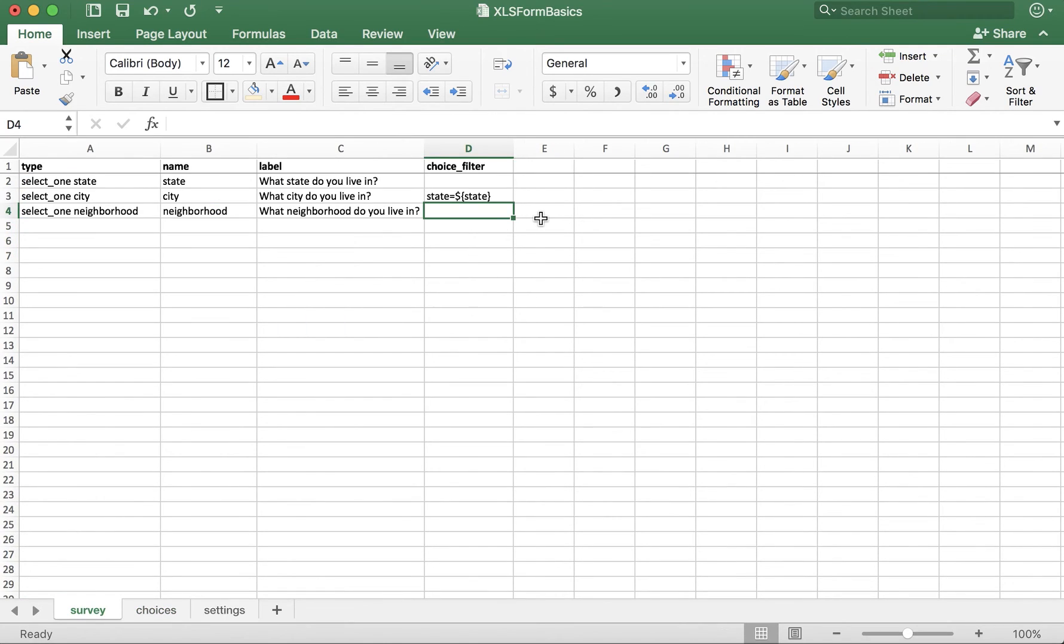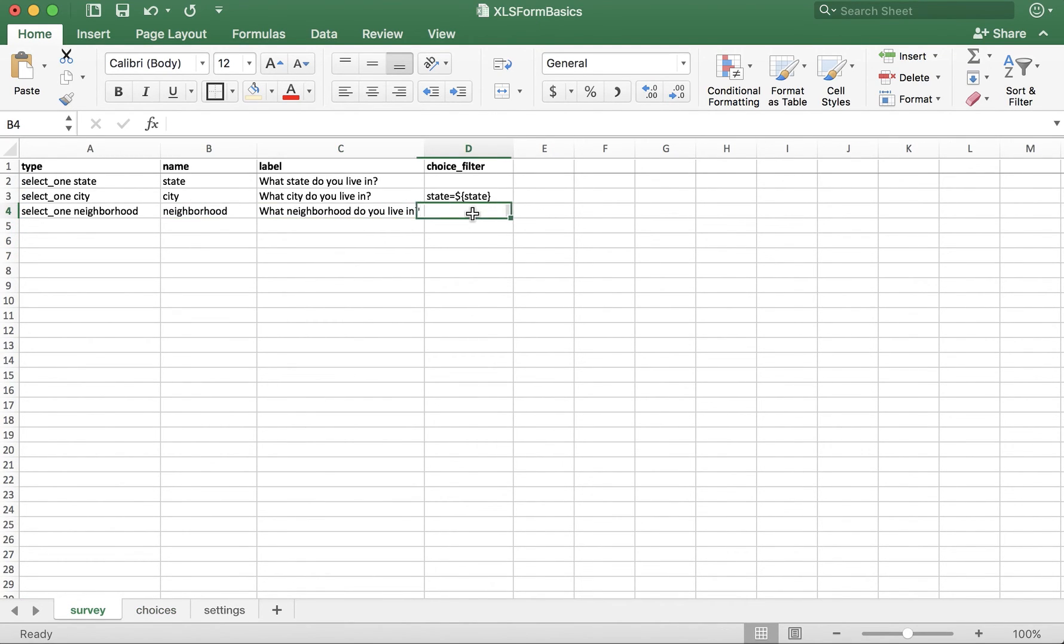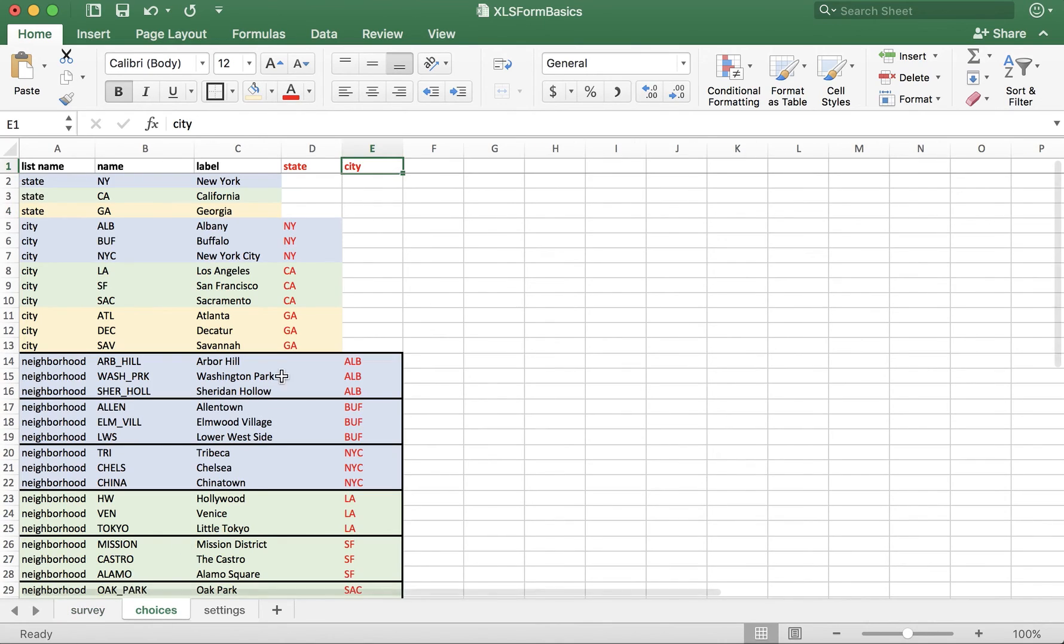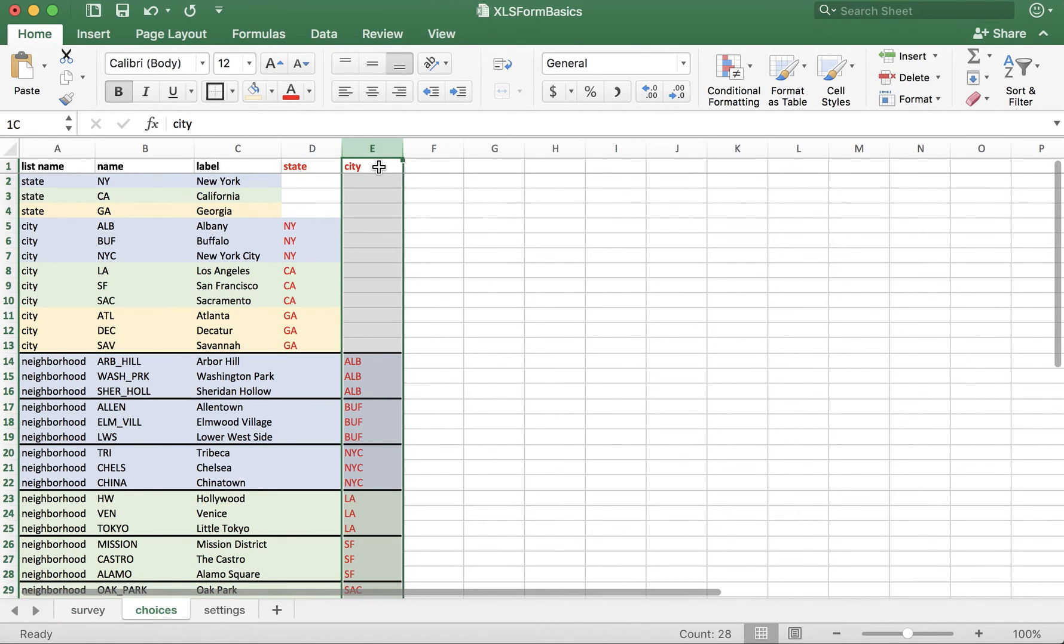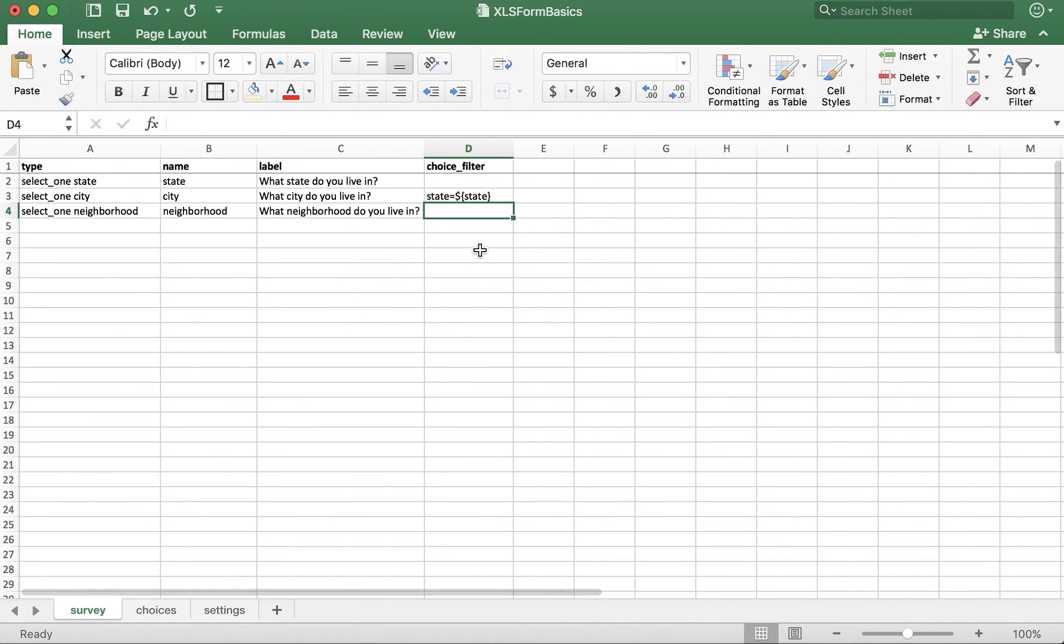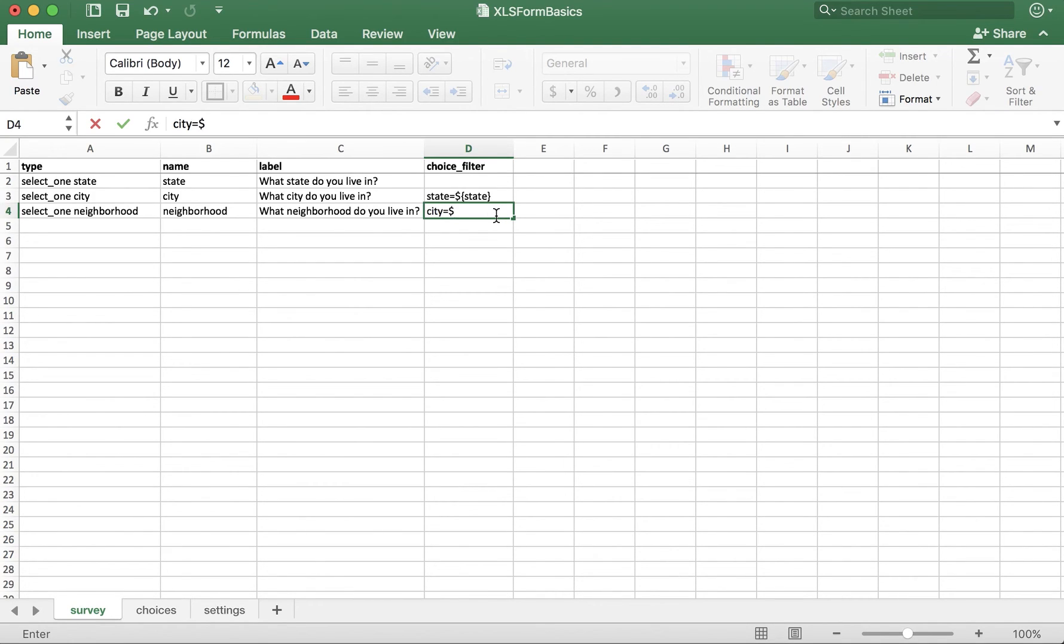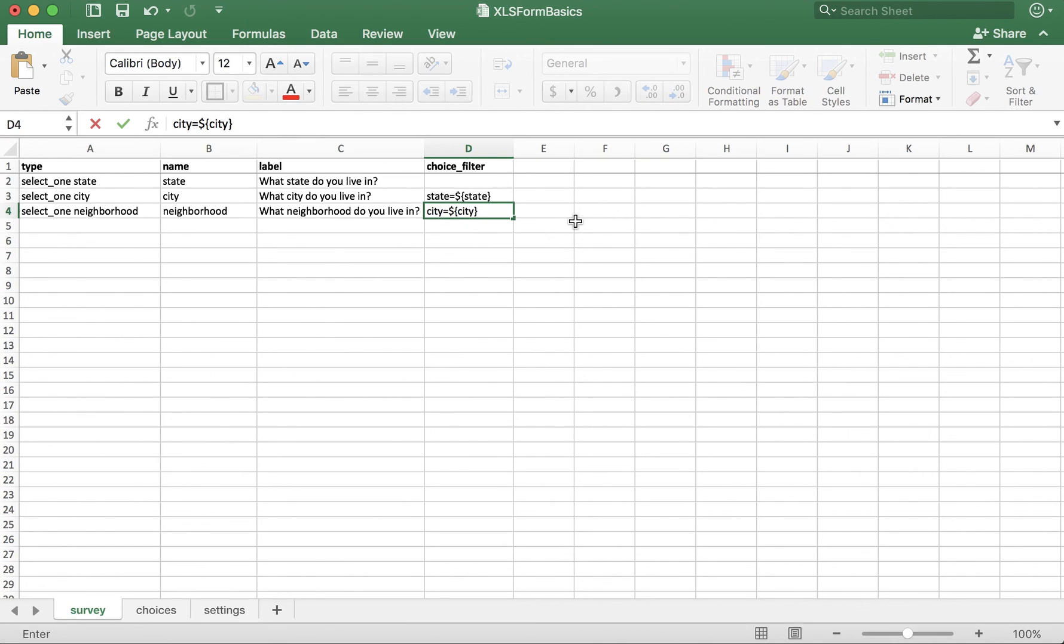We also need to implement this for the neighborhood question. So, we'll go to the choices tab and see we used city. So, here we say city equals dollar sign, open curly bracket, and then we take the name where the user is selecting the city, which is city. Close curly bracket.